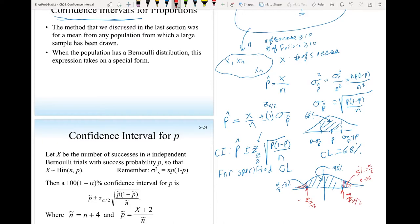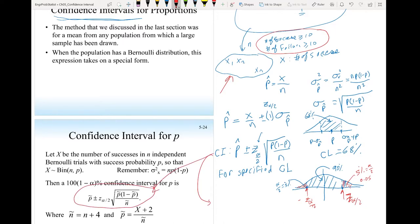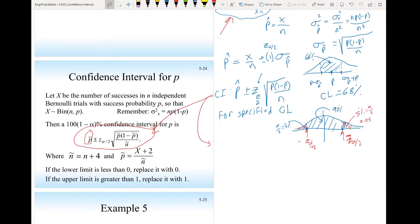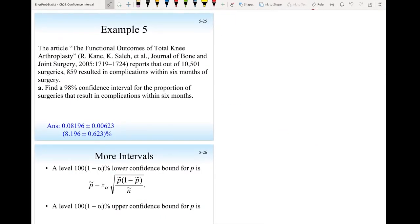If the conditions — at least 10 successes and 10 failures — are not met, a correction is applied. The modified estimate is p-tilde = (x + 2)/(n + 4), where n is the original sample size and x is the number of successes. Adding 2 to x and 4 to n gives a better proportion estimate when the sample is not large enough.